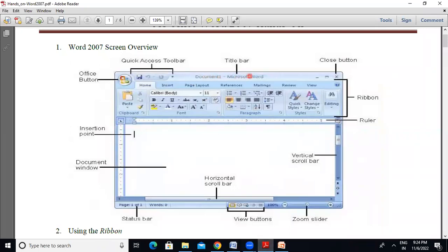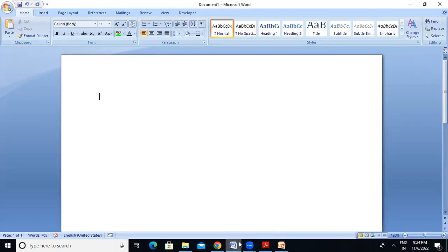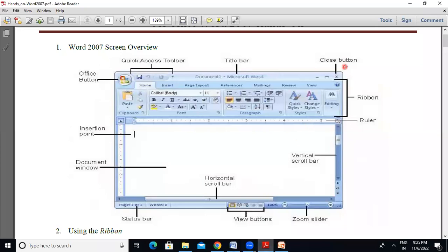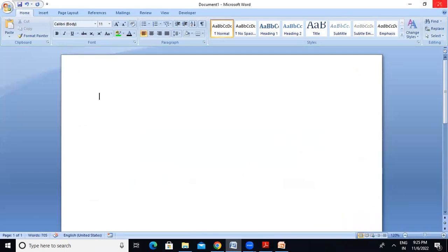Then, you can do it with the title bar. You can see here that this is Document 1 Microsoft Word. This is the title bar — this is the name here. By default, the name is Document 1. In the title bar, there is a close button. If you want, you can minimize, maximize, or close this button.